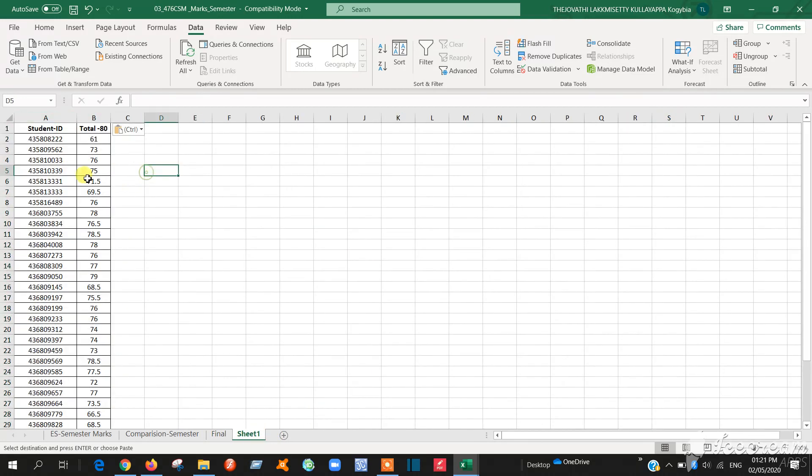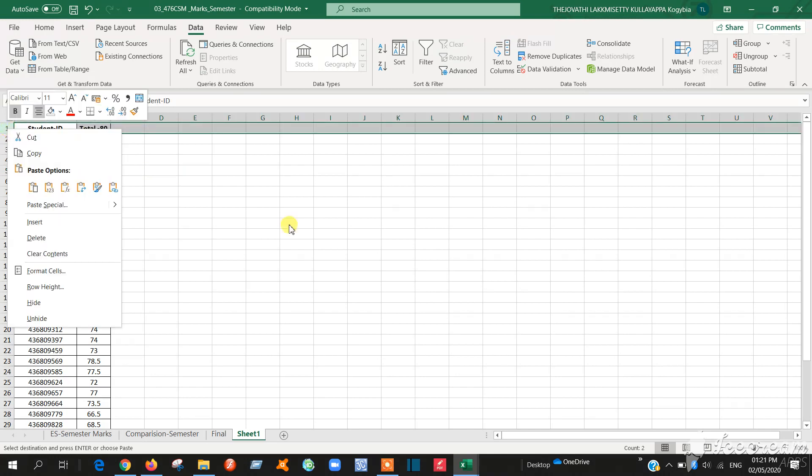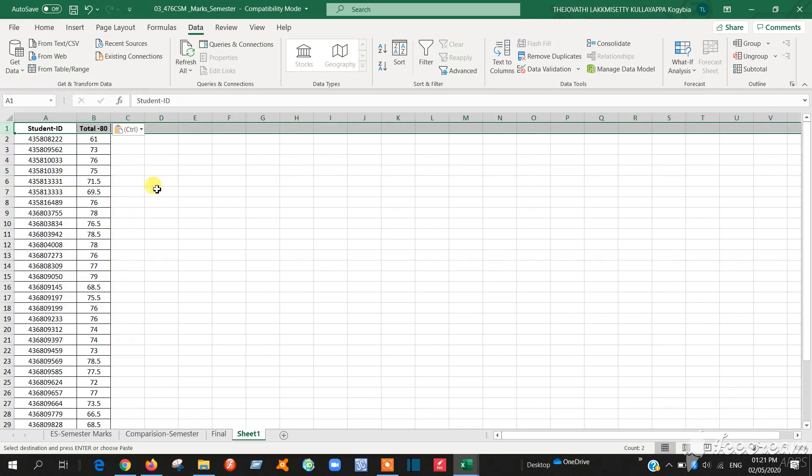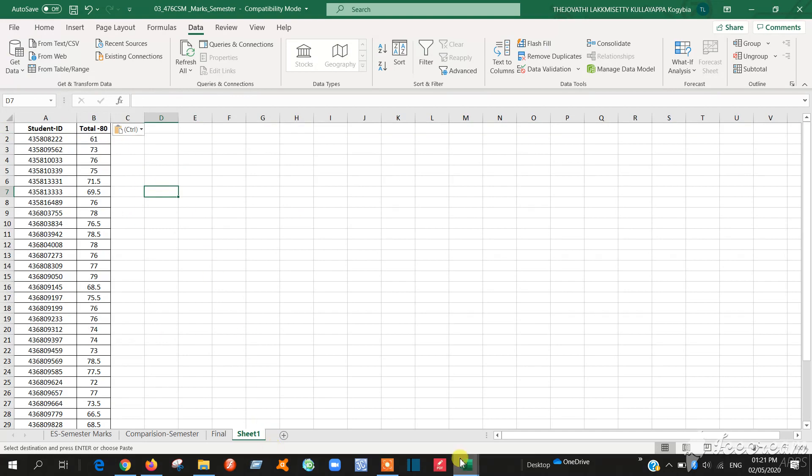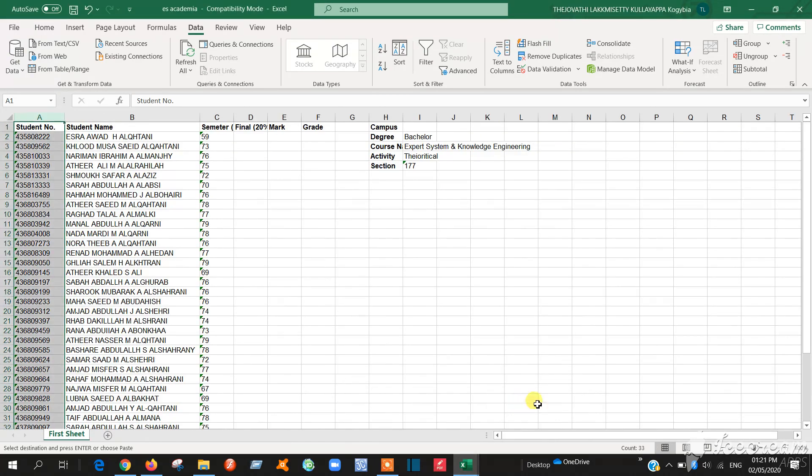So this is from the blackboard. If you have any doubt you can make - after that I will tell you. Then go to the academia. This is academia.